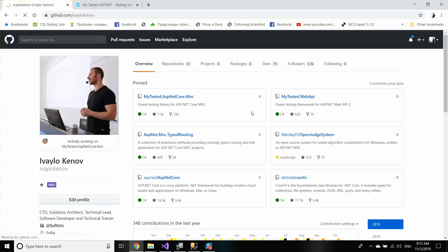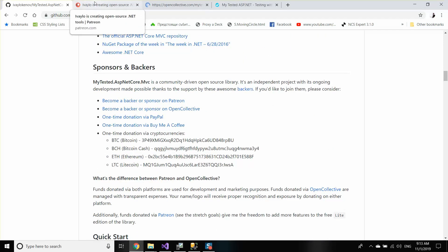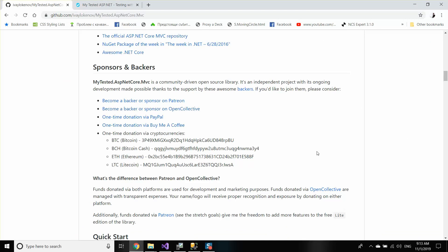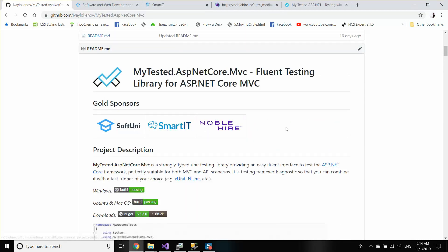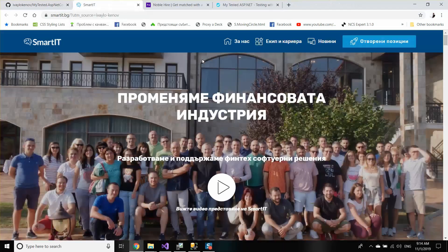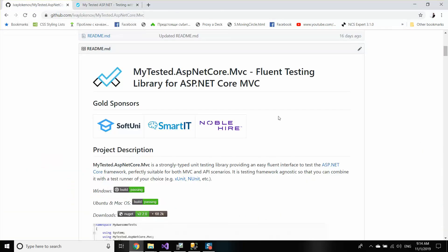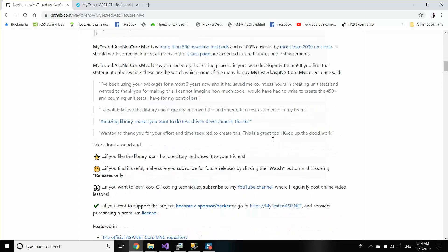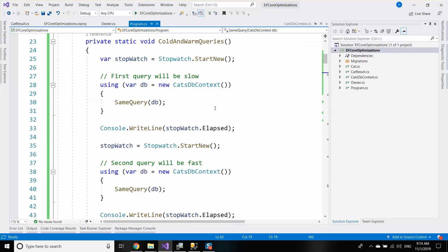First I'm going to thank my sponsors. As you know I'm developing open source projects for ASP.NET in my free time, so recently I started a Patreon and an Open Collective account so that people could help me with my projects and with this channel. The current sponsors are Soft2Me, Smart IT, and Noble Heart — you guys rock, thank you for supporting me and allowing me to continue doing what I love. If your company is seeking more exposure, you may message me and I'll be happy to have it join.